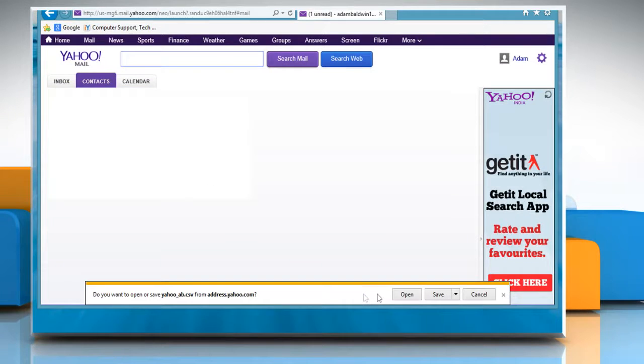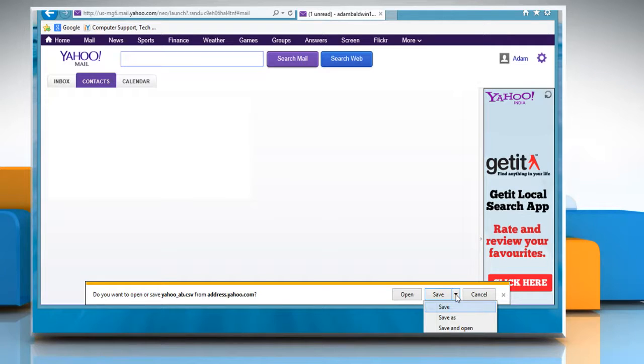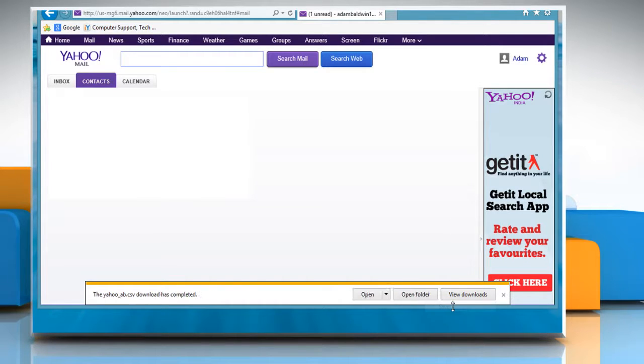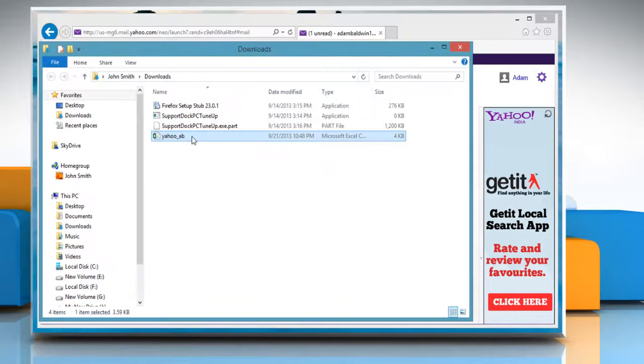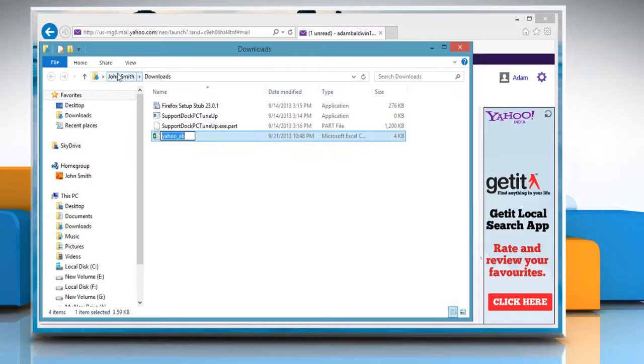A download window opens automatically. When prompted, click the down arrow icon next to Save and select Save from the submenu that appears. When the file is downloaded, click Open Folder to open the folder where the file is saved.